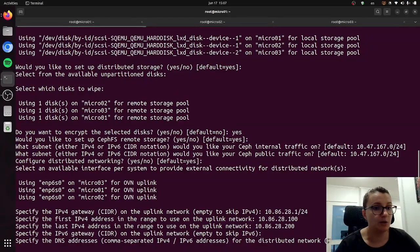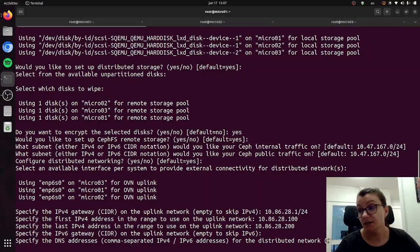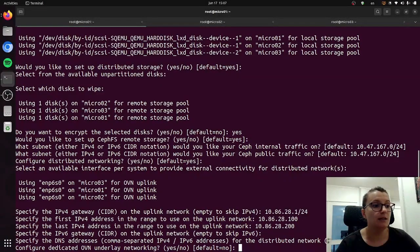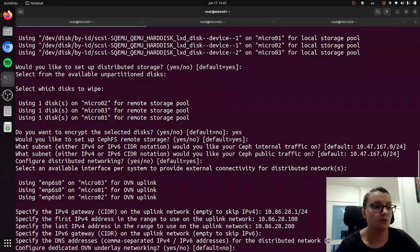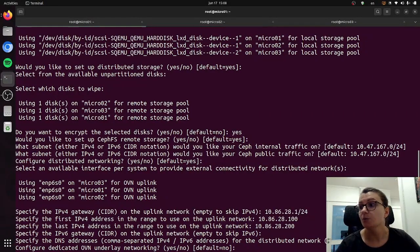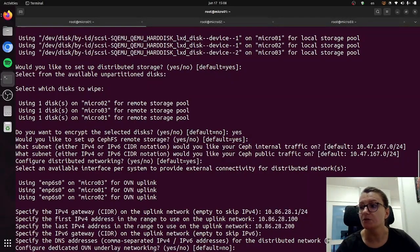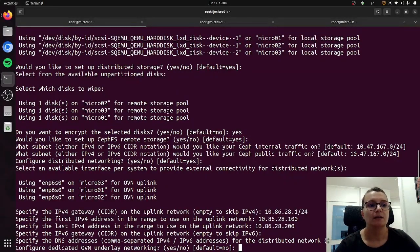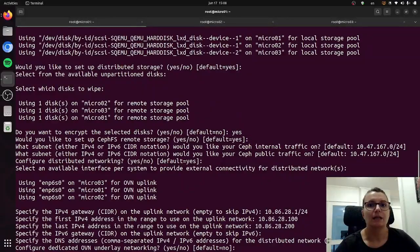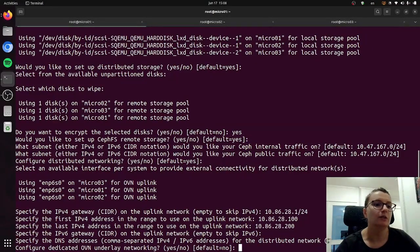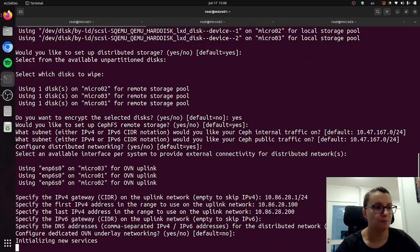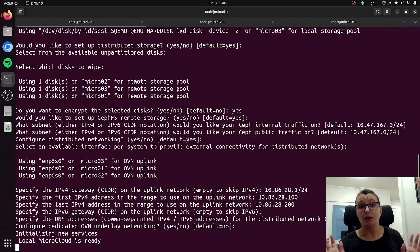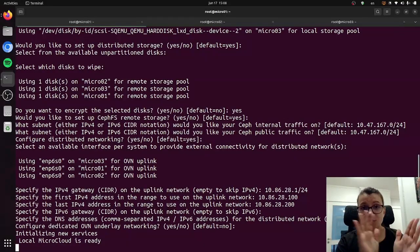And I will also use the default DNS address, but you can specify that one as well. And finally it will also ask you to configure potentially dedicated OVN underlay networking, which again you might want to do for performance reasons. If you want to understand a little bit better what this does, this is all outlined in our documentation, but I will proceed with the default here which is no.